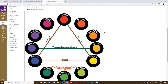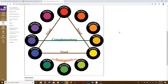Colors come in different groups and classifications. The first group is primary, which is going to be your red, blue, and yellow. What that means is that you can't mix any other colors to get red, blue, or yellow — those are the ones you start with to make up every other color.